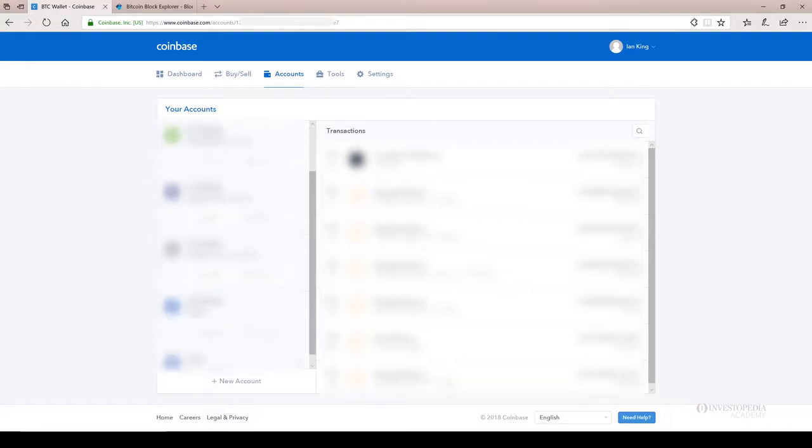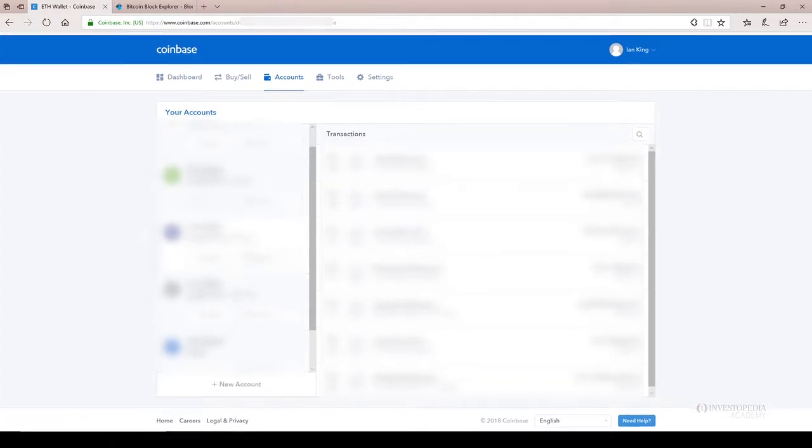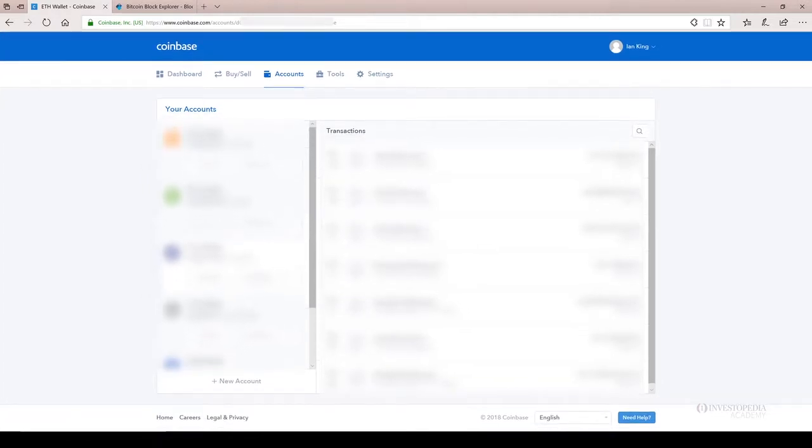But just so you know here on Coinbase, you get every wallet. If I click on my Ethereum wallet, I can see the transactions that happen in this Ethereum account where I sent Ethereum to over the last month. So let me just click on the Bitcoin wallet and show you something.